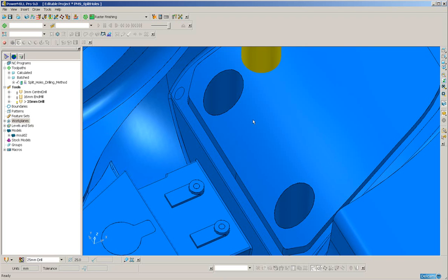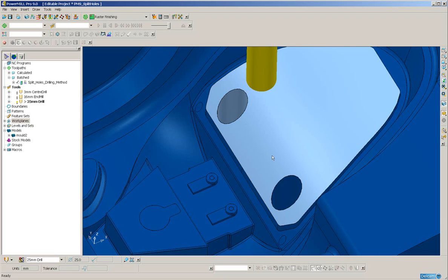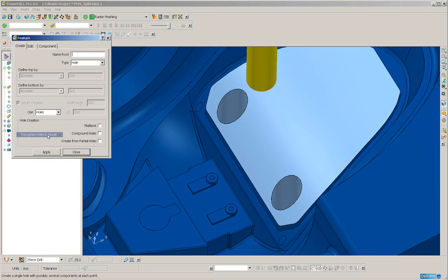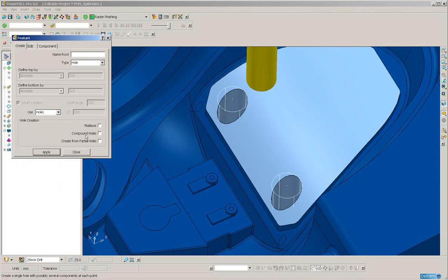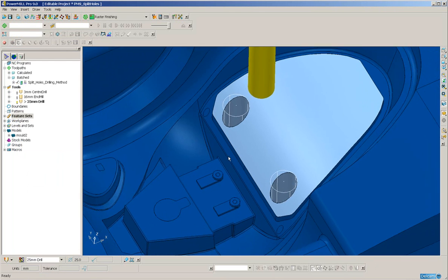So, let's select the holes as normal. What I'm going to do is right-click on Feature Set and Recognize Holes in Model. So, I have the two holes.